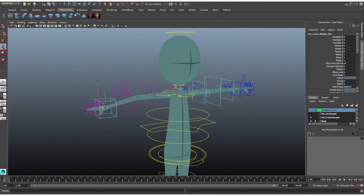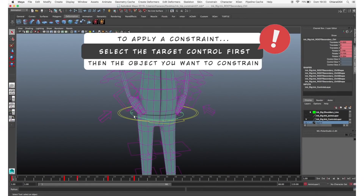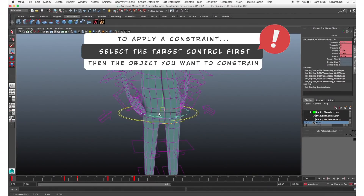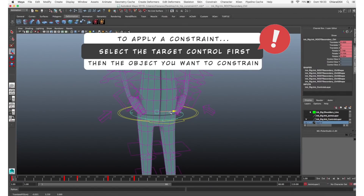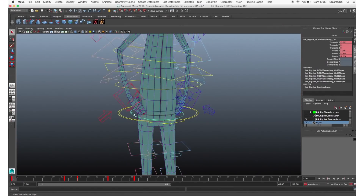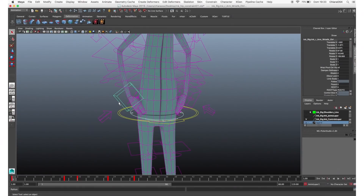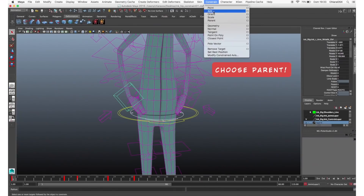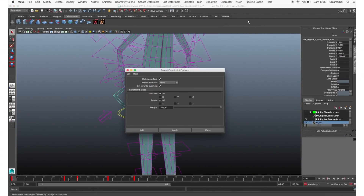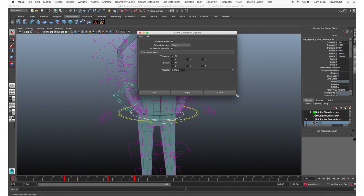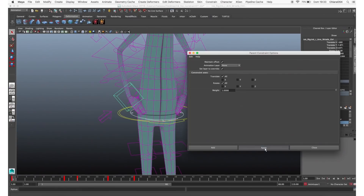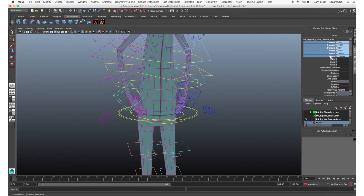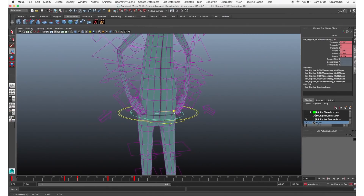Switch both hands to IK, pose them on the hip. Remember that to apply the constraint you always have to select the target control first — the one that will lead the movement — so in this case the hip, and then the control you want to constrain. Select the hip control, then Shift and select the control of one of the hands. Go to the animation tab, Constraint, and choose Parent. We choose parent because we want the hands to follow the hip in both translation and rotation axes. Open the options, make sure Maintain Offset is turned on, and apply. The translation and rotation turned blue in the channel box, so now this hand is constrained to the hip. Do the same with the other one.